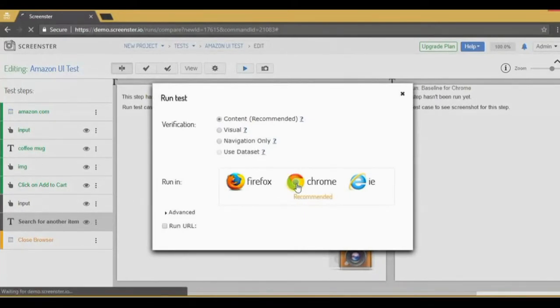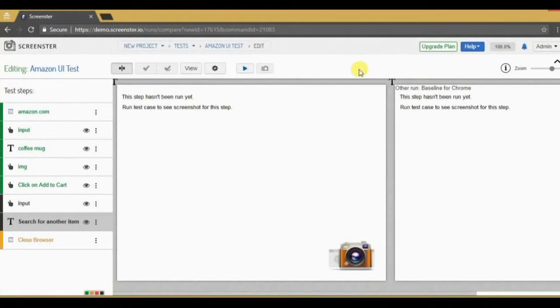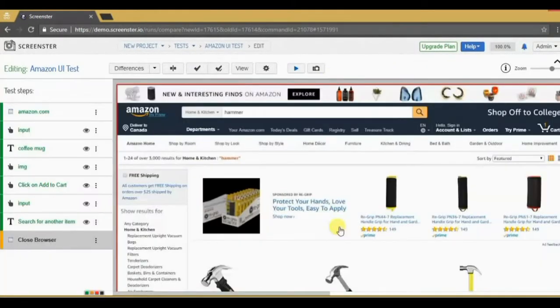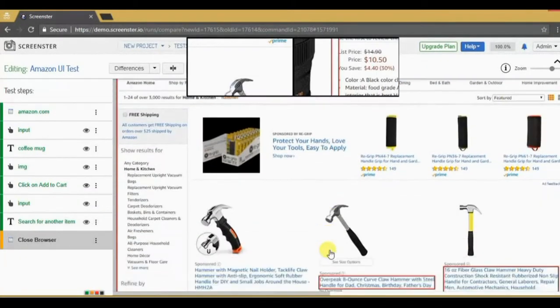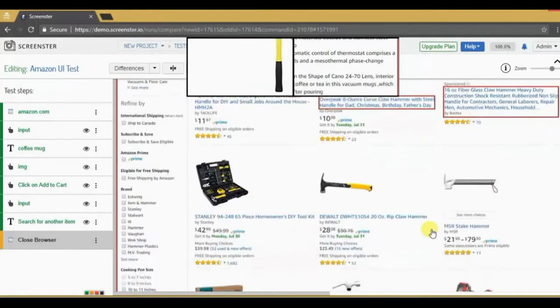I'll stay here and refresh the page when notification pops up. Now the last step shows me a variety of hammers instead of coffee mugs.